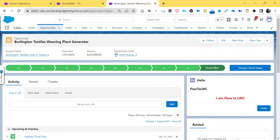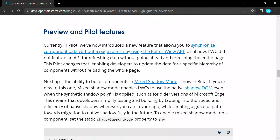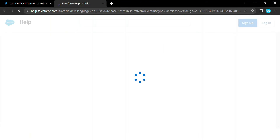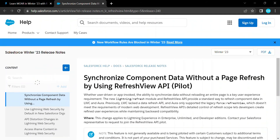The next feature is the Refresh API. Previously in LWC we could not refresh a component directly. In this release we have a new module called lightning/refresh. Under this refresh module we have forceRefreshView, which lets you synchronize component data without a full page refresh using the Refresh View API. No need to manually refresh the page — you can refresh your component data internally using this module.